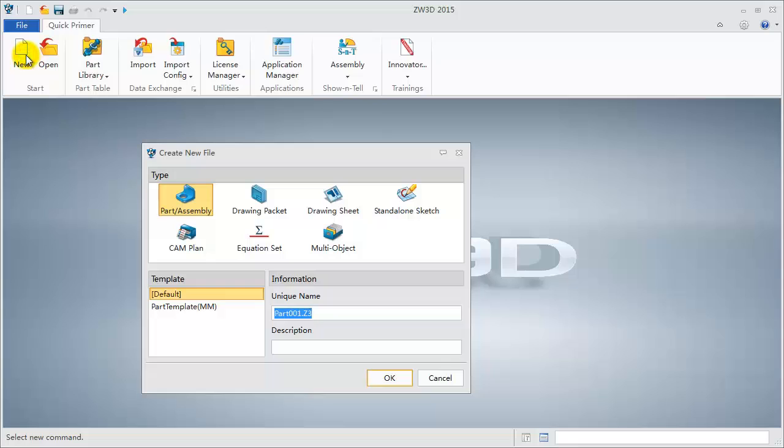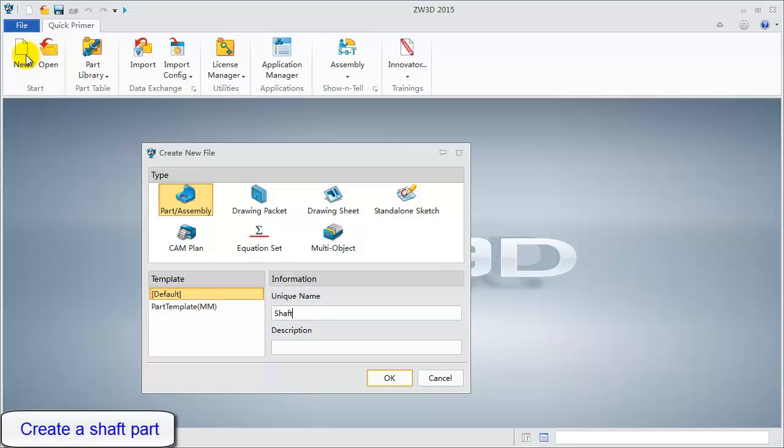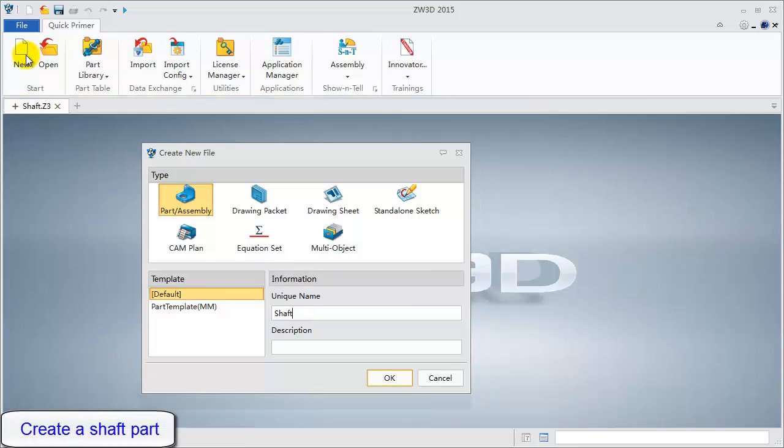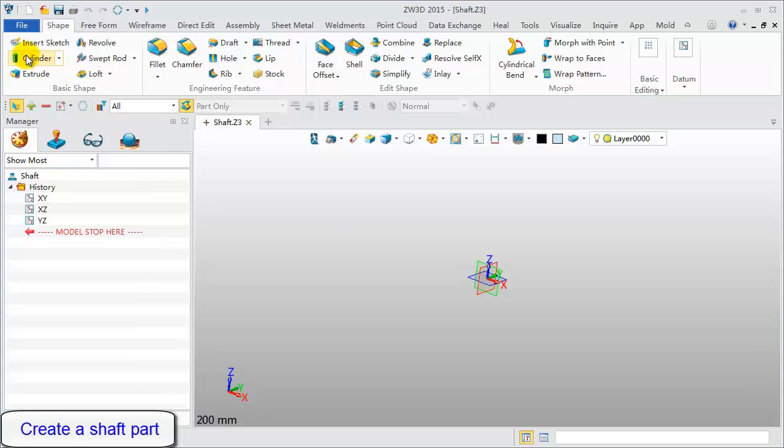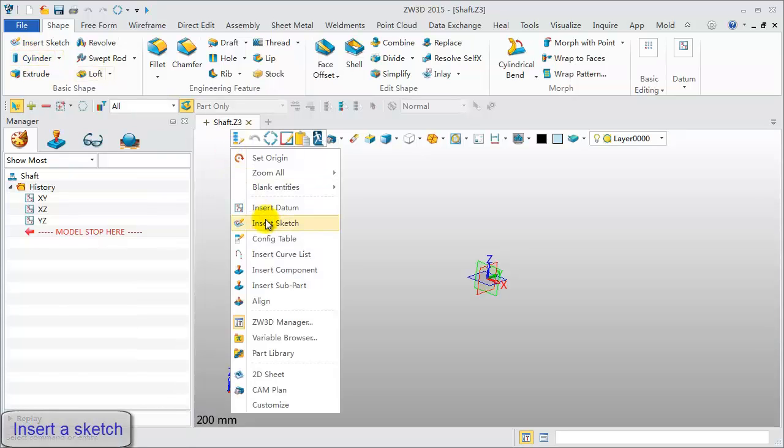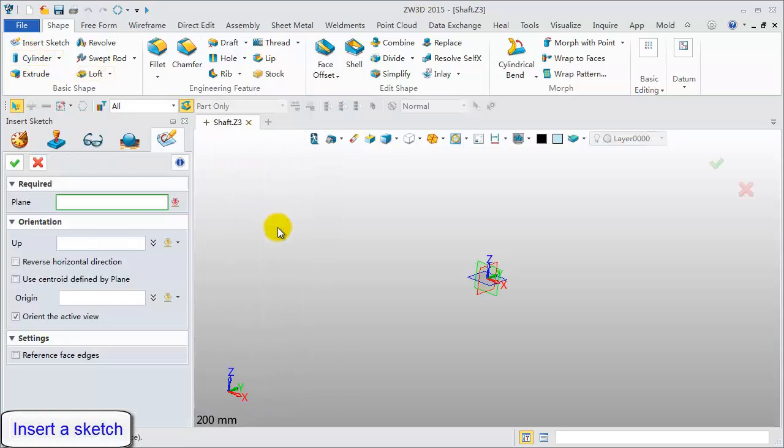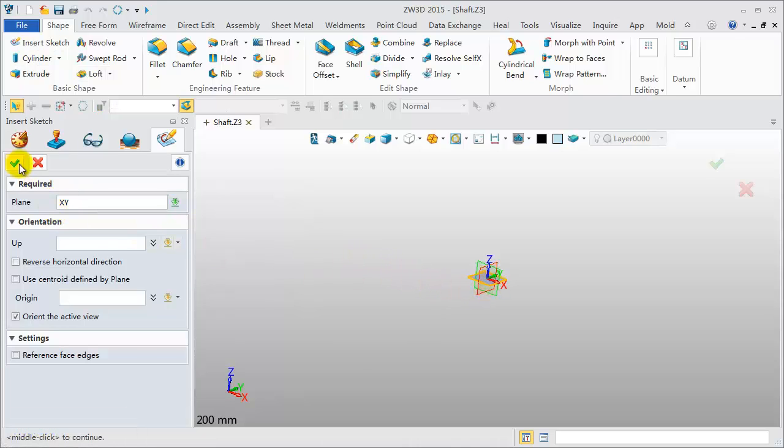Create a new file and name it Shaft. Right-click, then insert a sketch. Pick the XY datum to draw the sketch.